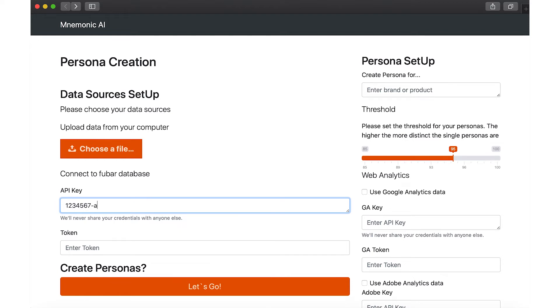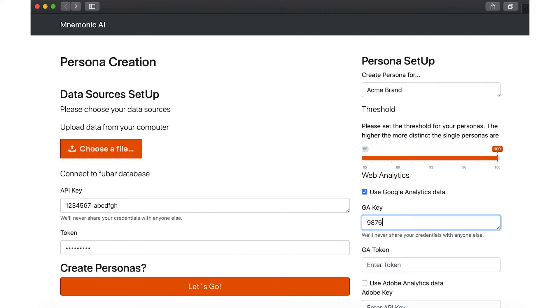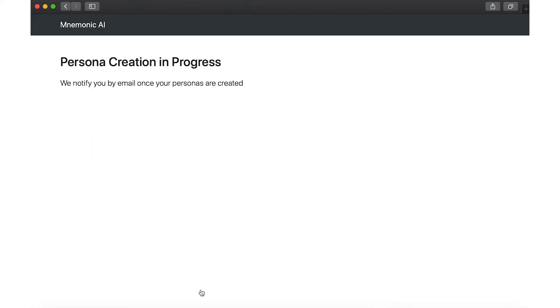Just upload your data to the secured system or connect via API. Select your brand or product and how distinct the personas should be. You will be notified once your personas are ready.